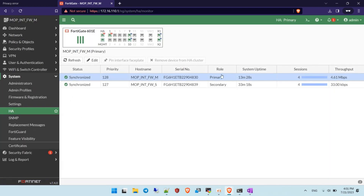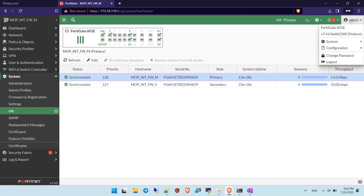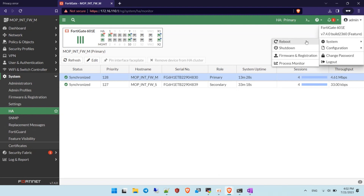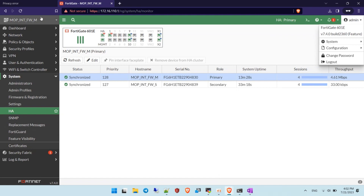You can now see that the first firewall has become the primary role and is now the master firewall. The second firewall has taken the secondary and standby role. This is exactly what we want — the correct state is restored.